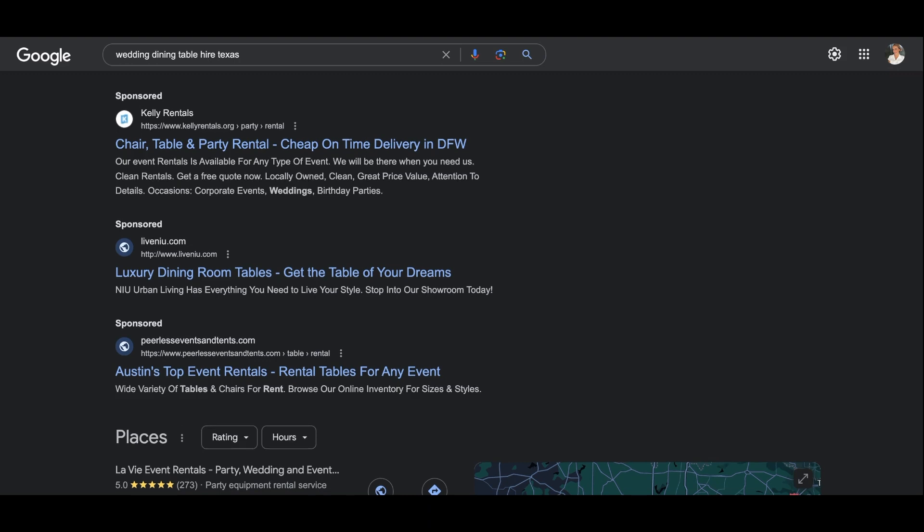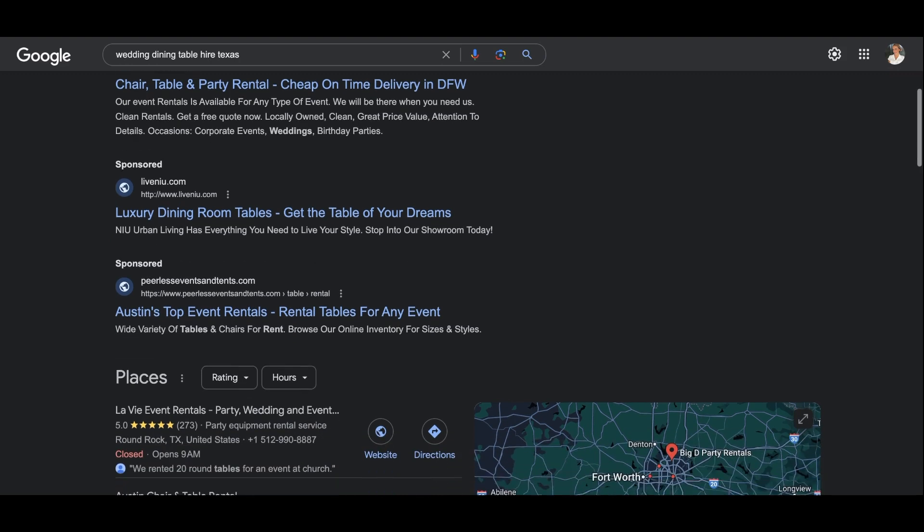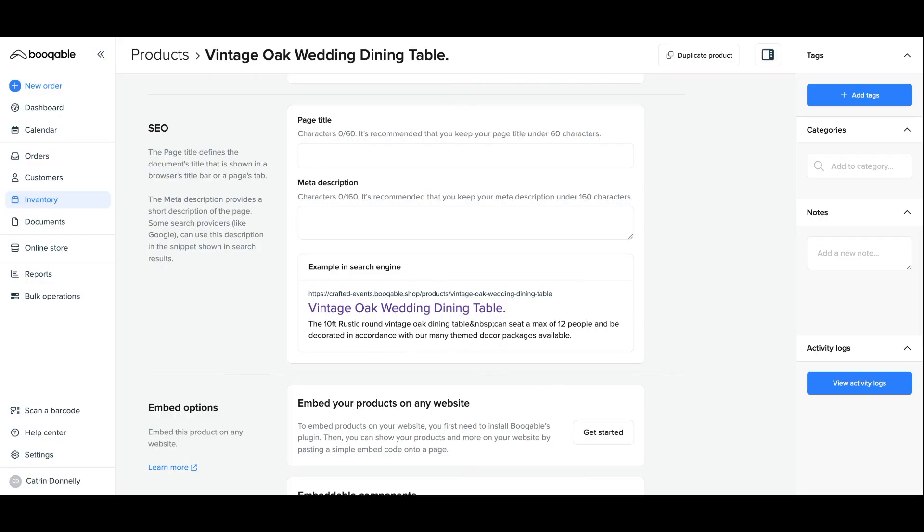The better they match, the higher your page appears on a list of Google results. For example, let's start with your page title. Whether you have your own website that you will or have already connected Bookable to, or are creating a website from scratch using Bookable's rental website builder, each product on your online store will receive its own page title on Google, which will appear if the customer searches something very similar to your product name.